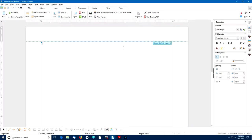In Lesson 7, we're going to go through the process of creating a two-column newsletter. I've already created a new LibreOffice Writer document, and I've used the File Save As option to save this as Lesson 7 Newsletter.